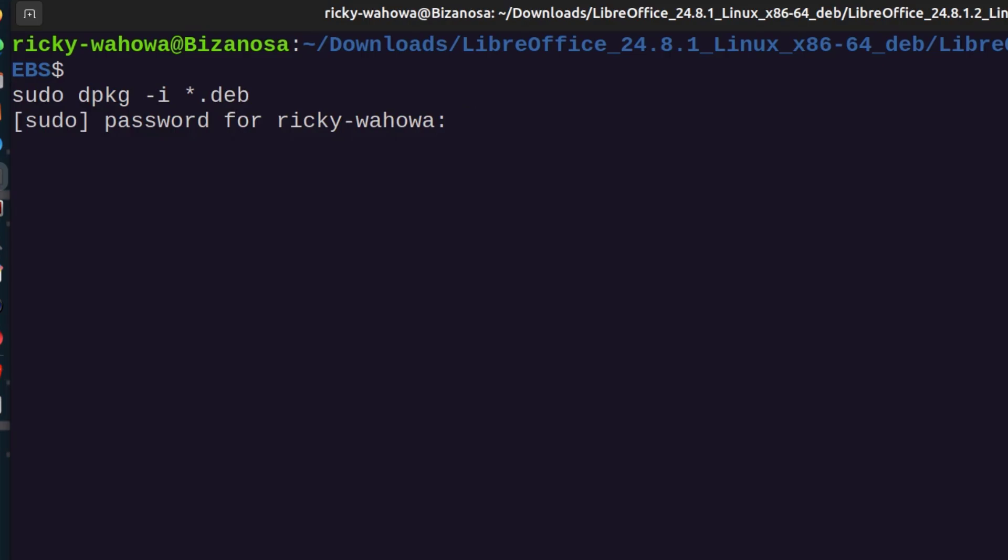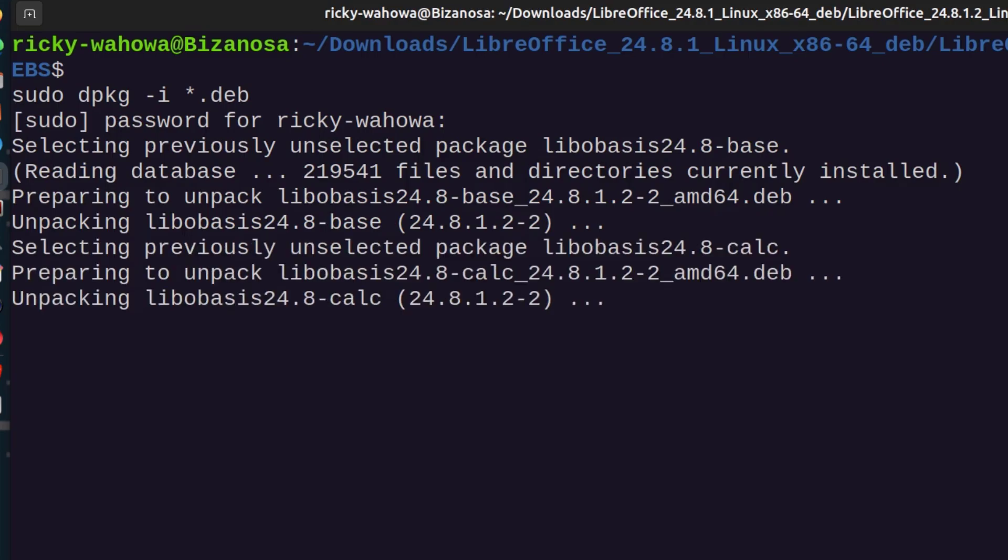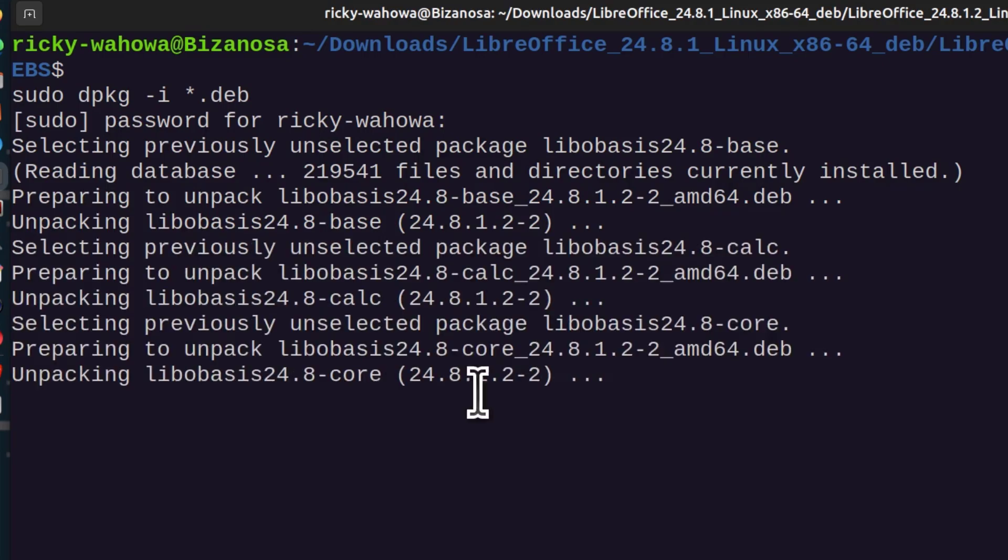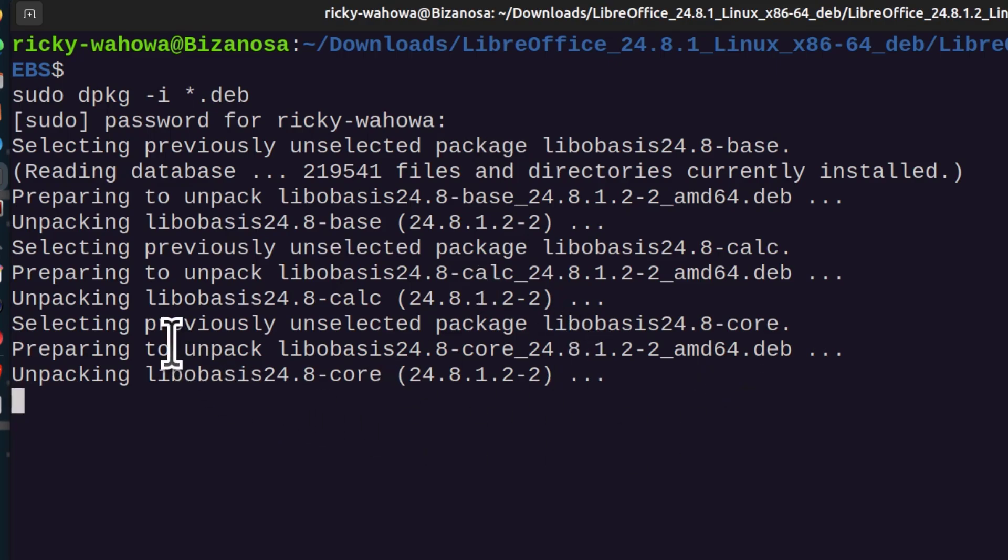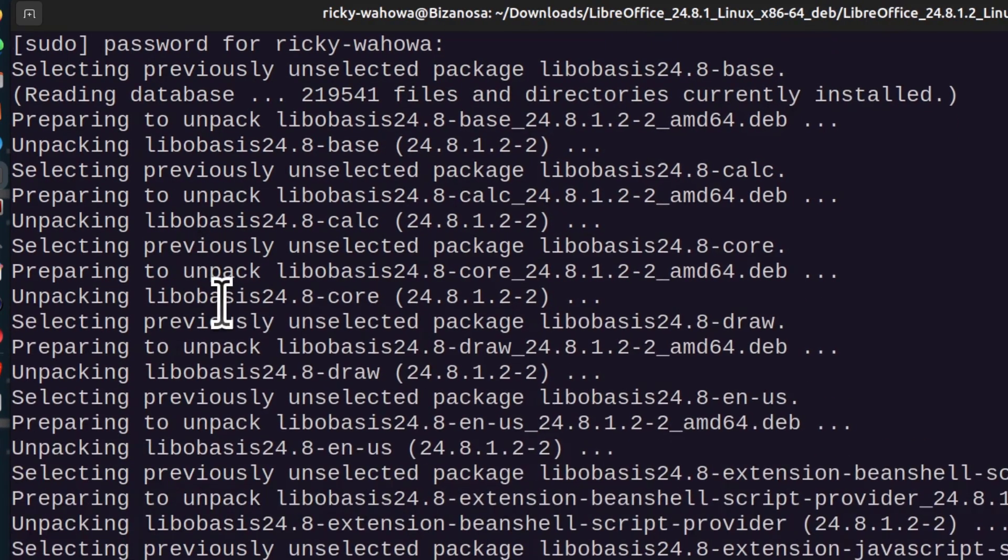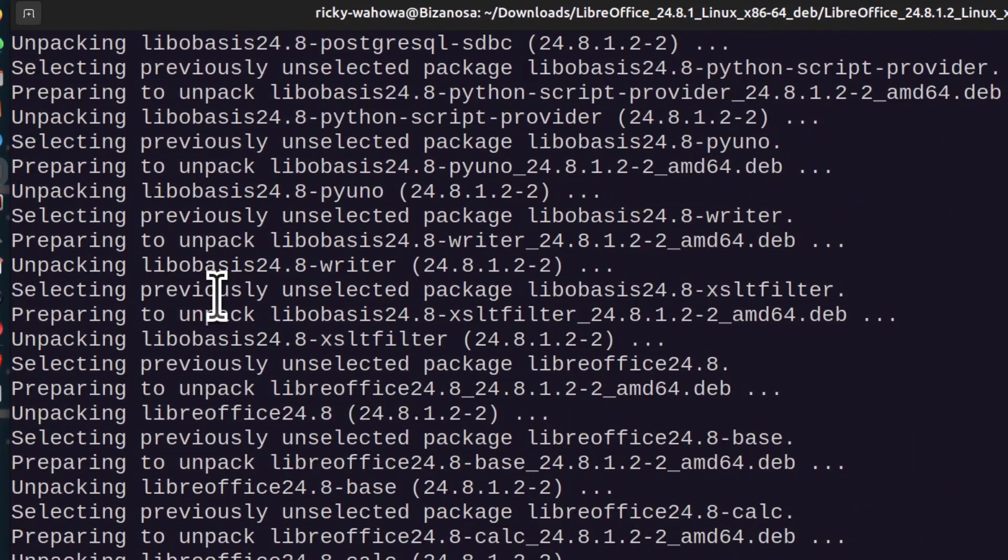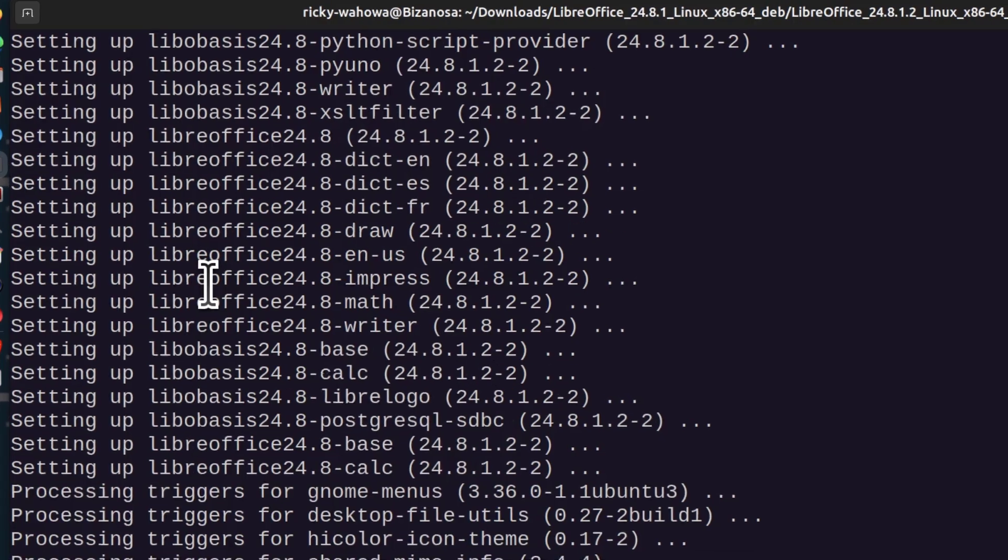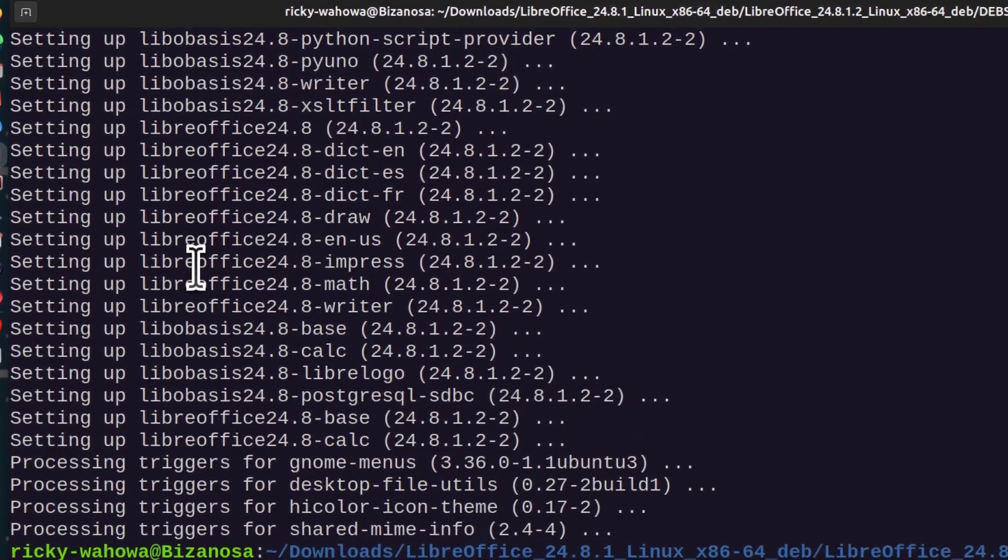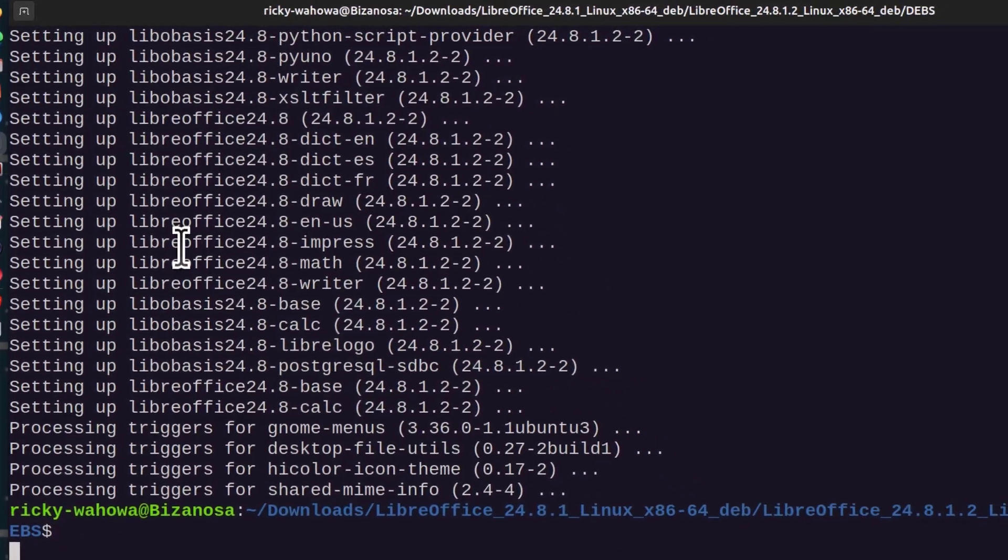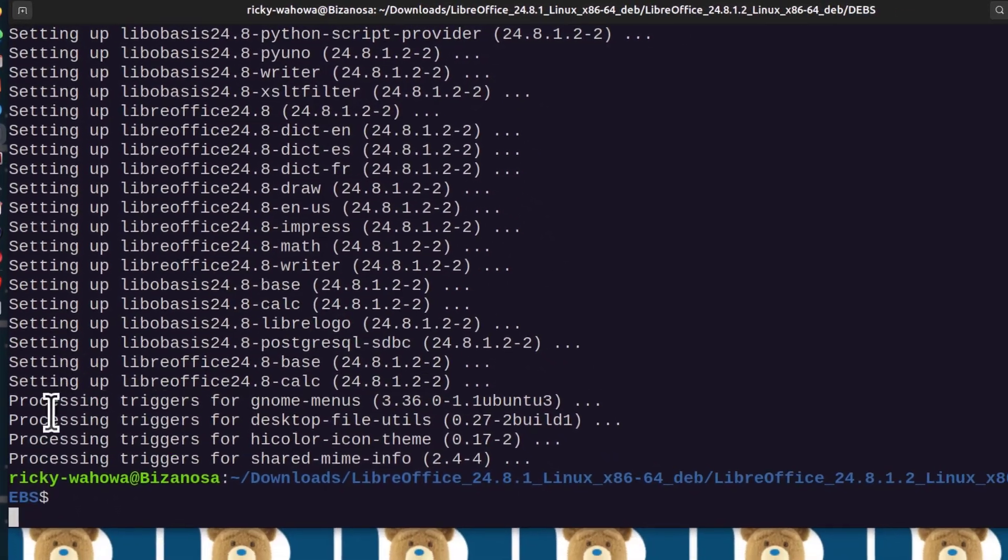Enter your user password, and it's going to install the different LibreOffice apps. Just give it time. Alright, the installation is now complete.